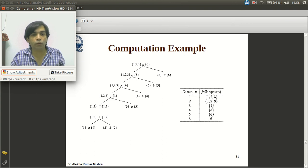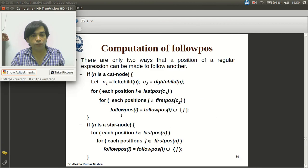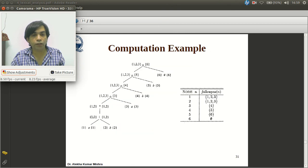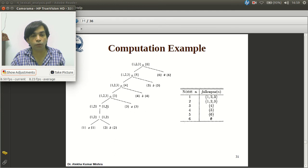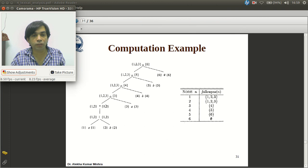For the only star node in this tree, lastpos = {1,2} and firstpos = {1,2}. For each position i in lastpos — that is positions 1 and 2 — and each position j in firstpos, we add j to followpos(i). So we include 1 and 2 in followpos(1), and 1 and 2 in followpos(2).